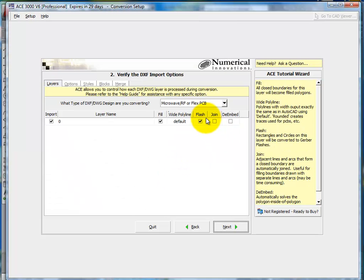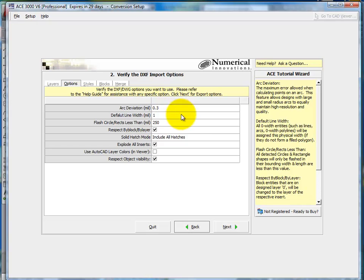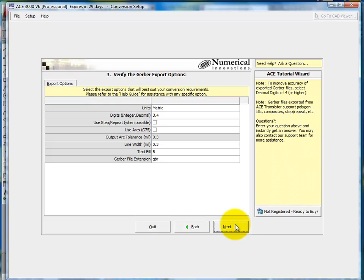All right, so here is where I'm going to set the two most important features. One is join. That again joins all those separate line segments that you saw on the AutoCAD screen. And then de-embed again. That's how it figures out what should be dark, what should be clear for you. Other than that, all the other settings are standard. Go ahead and click next.